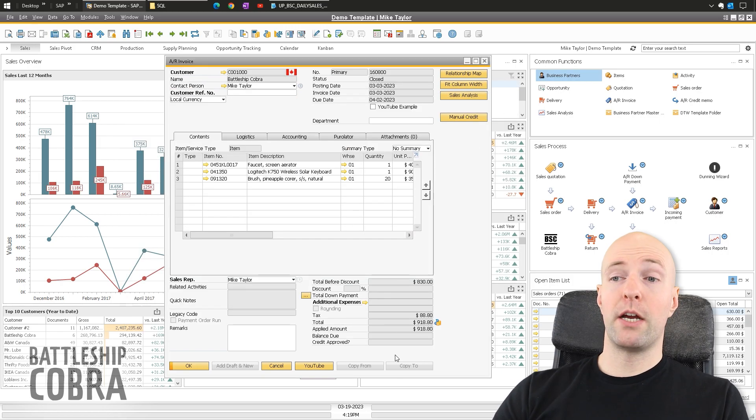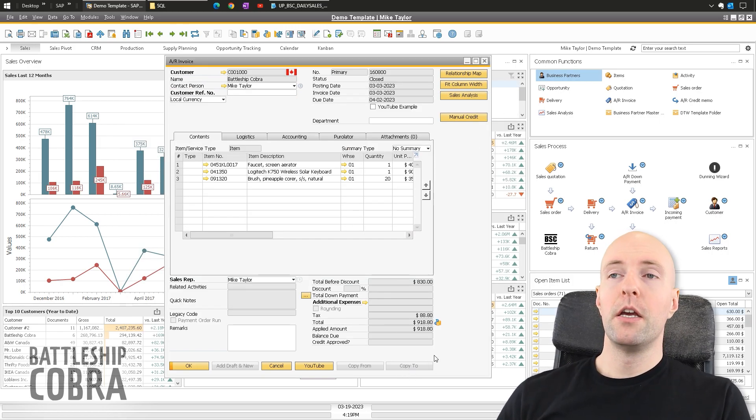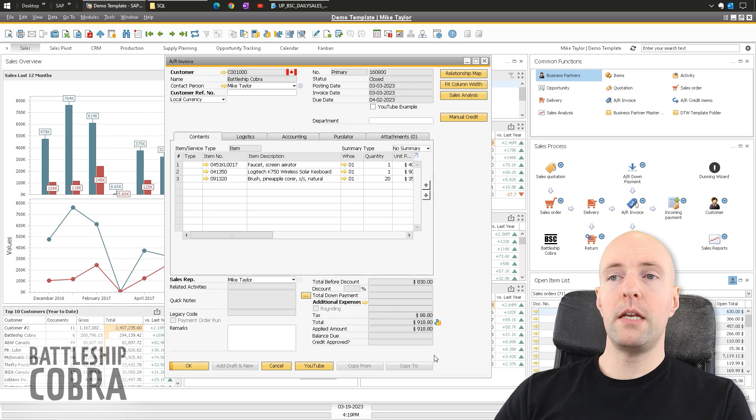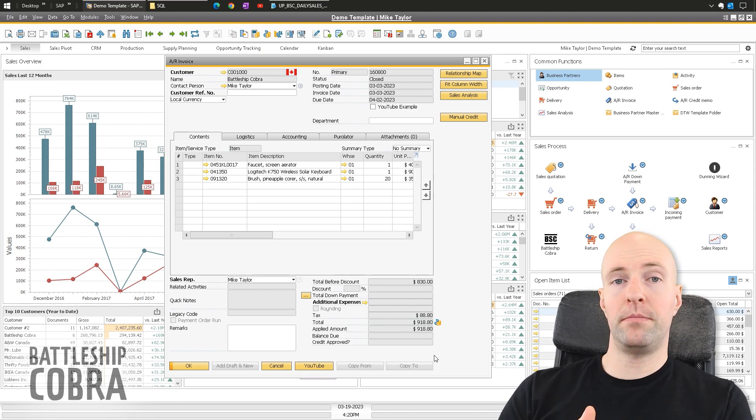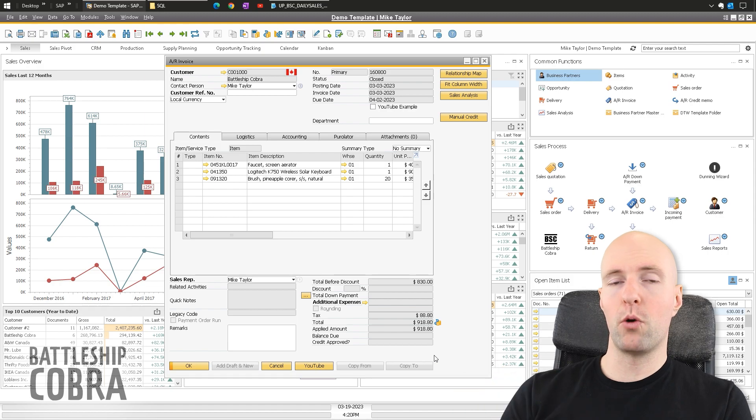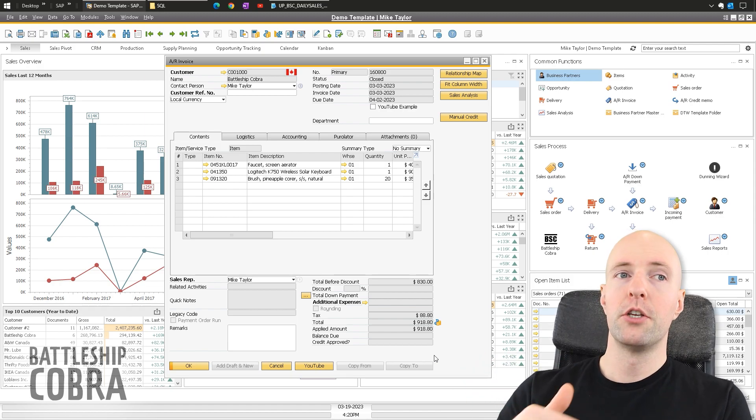You'll notice too that there was a return request. So you can do the same thing. You can open it, copy to return request, and then you can say with or without quantity posting on the return request.